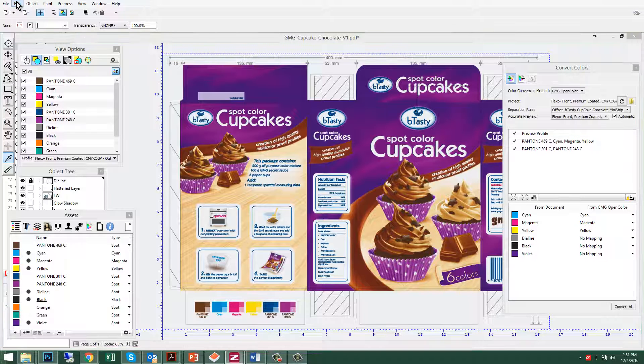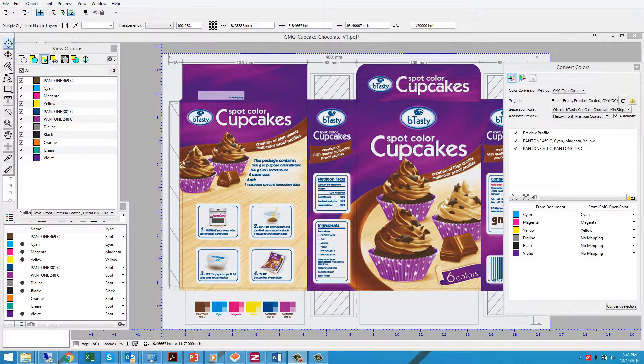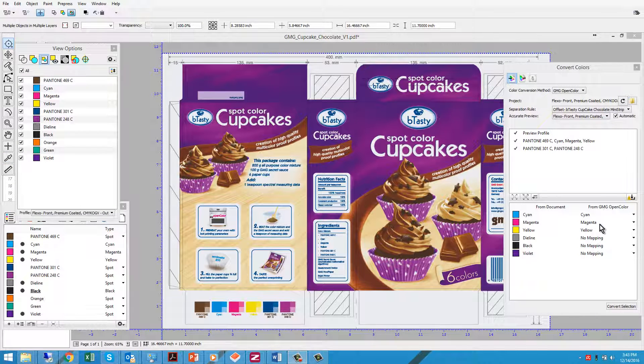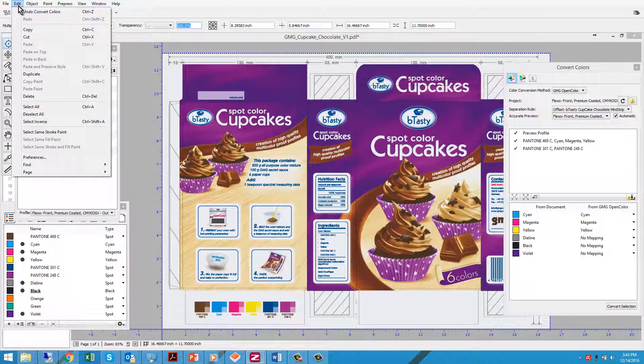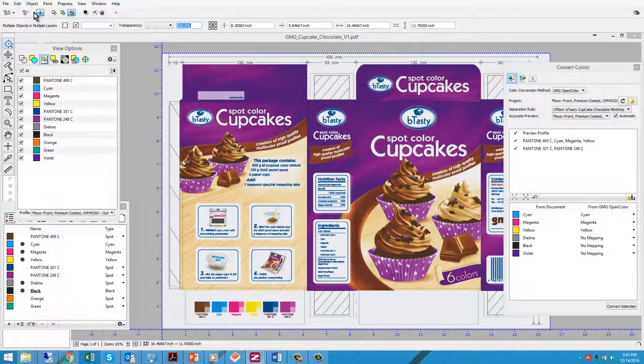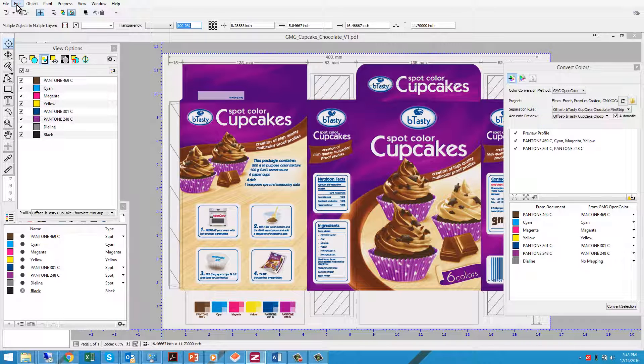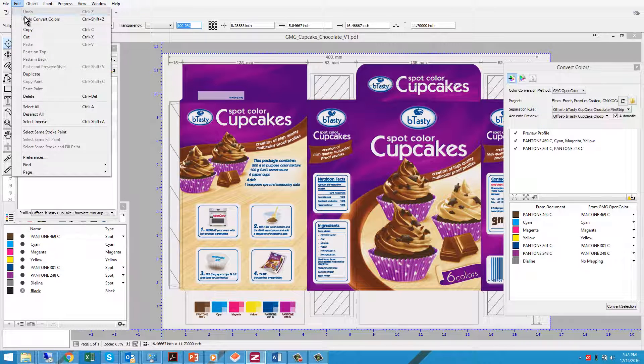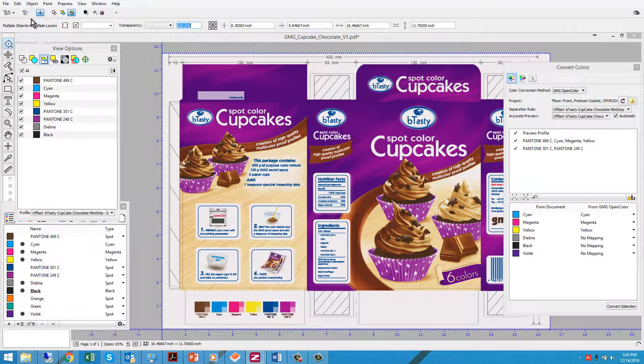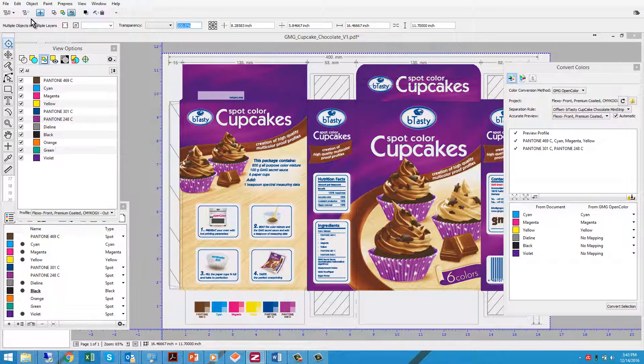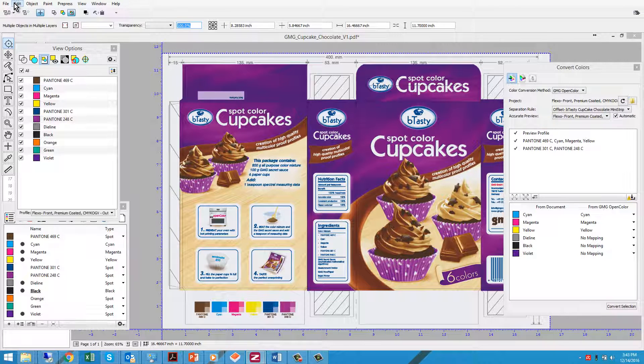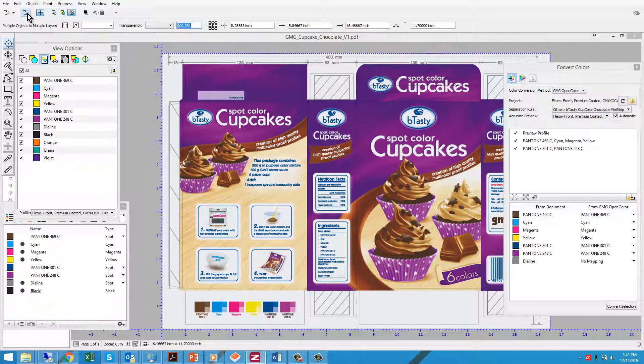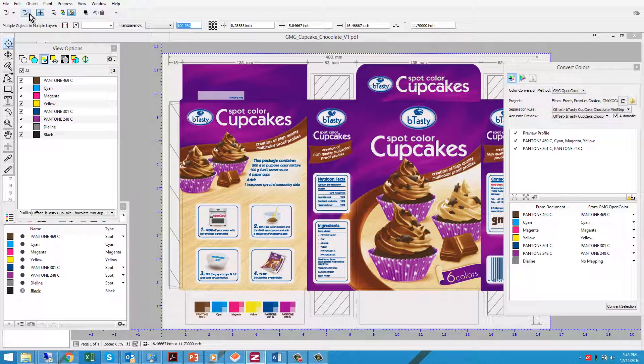To visually compare how the job previously printed versus how it will print now, undo the conversion. By using OpenColor for the conversion, you're assured you're getting the best color match possible.